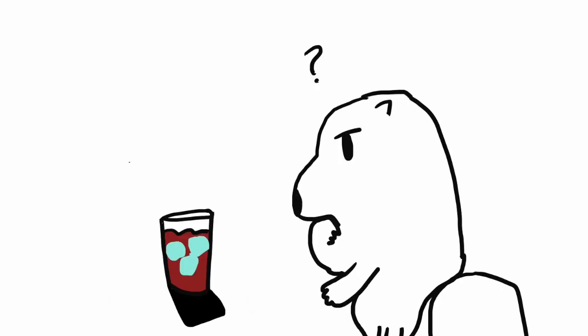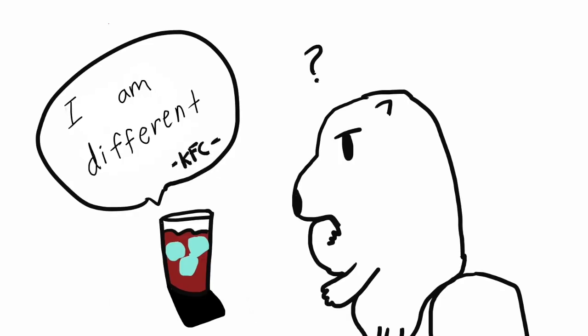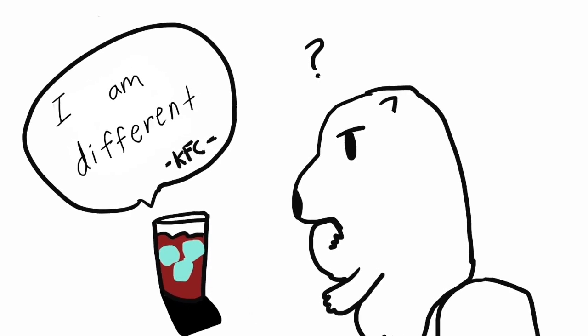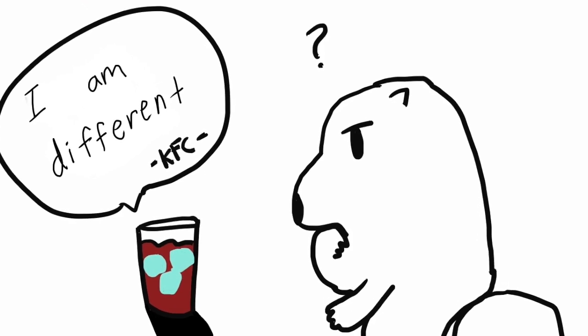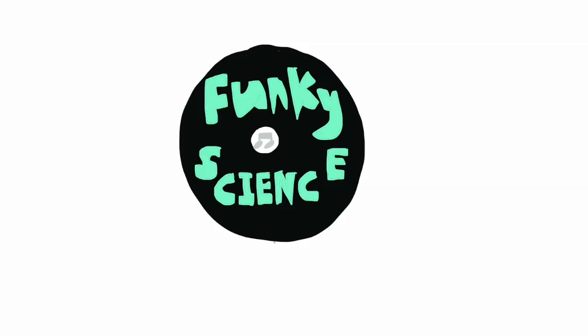However, the coke did not cause so much bubbles. Is coke from KFC different? Let's find out why with Funky Science.